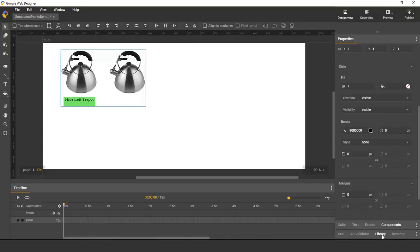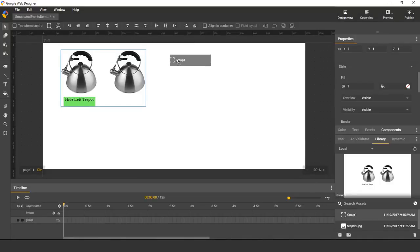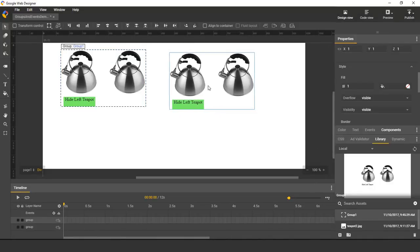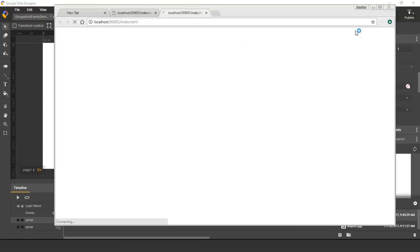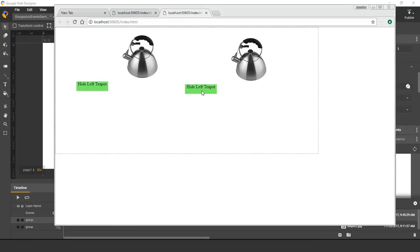And that means that if I drag new instances on stage, then they also have the same event. So if I preview in a browser, here's one instance, and here's the other.